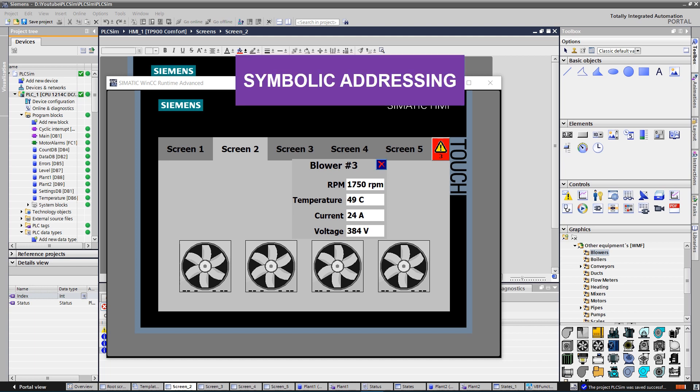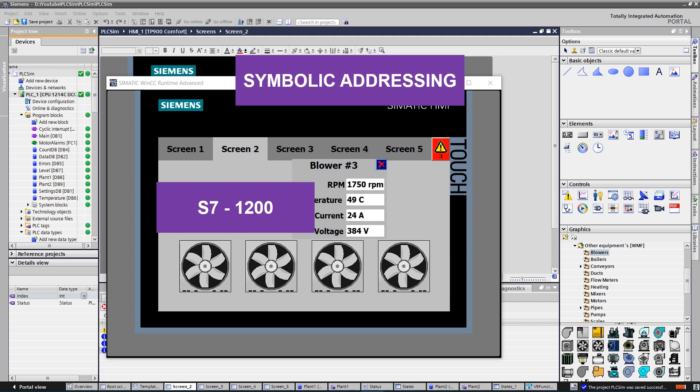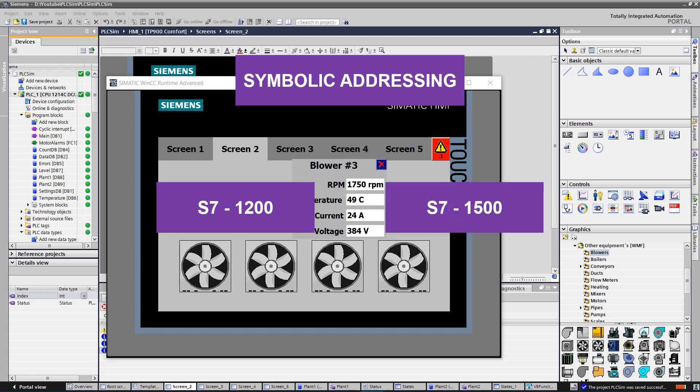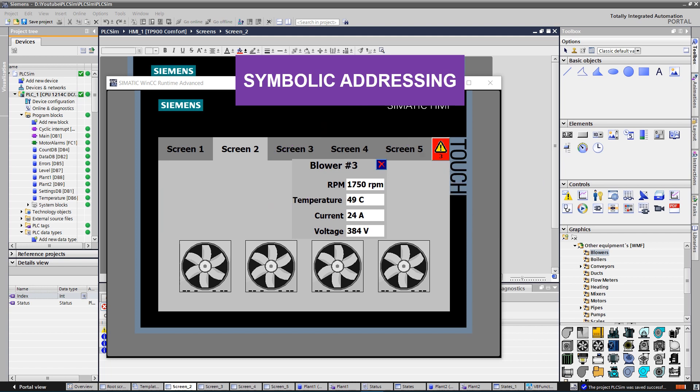Multiplexing with symbolic addressing is supported by S7-1200 and S7-1500 communication drivers. By multiplexing with symbolic addressing, you access array elements of an array tag in a data block by means of a multiplexing tag and an index tag.